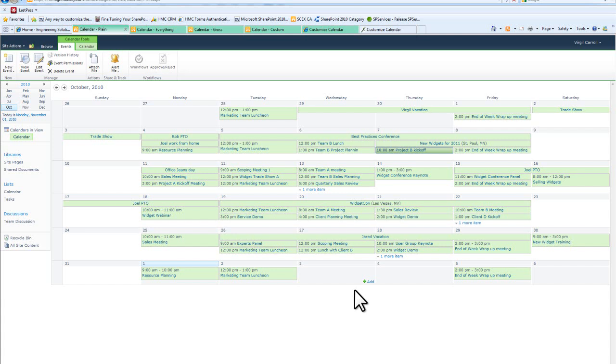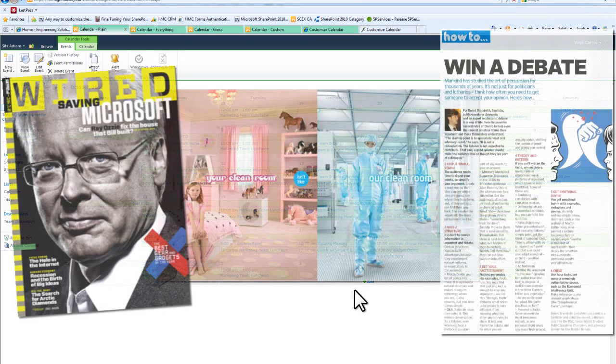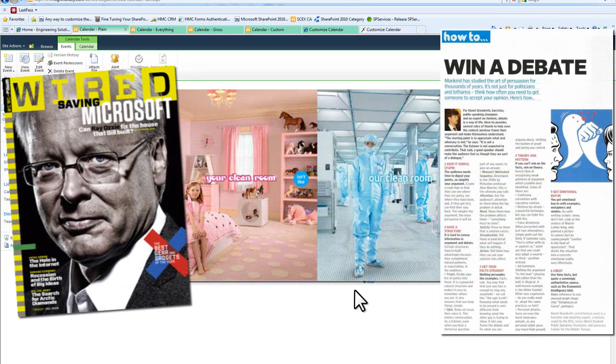If you ever want a really good example of part of the business community that does a great job with this, check out magazines because magazines are absolute experts in being able to put things with different colors, different fonts, different styles all on the same page.